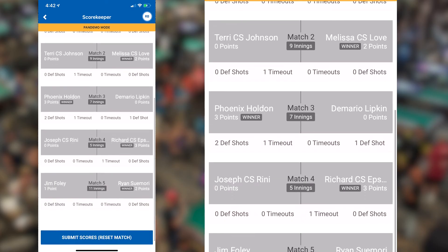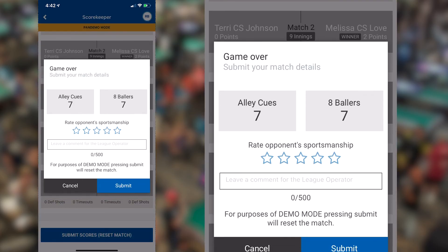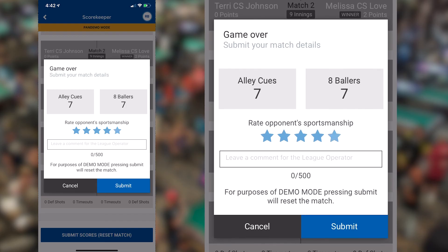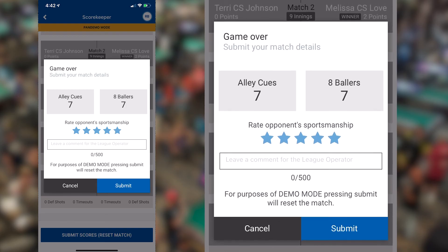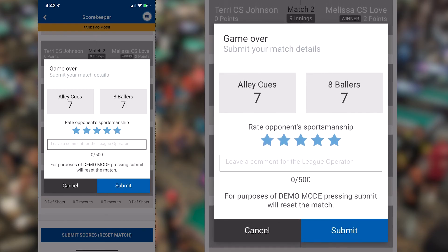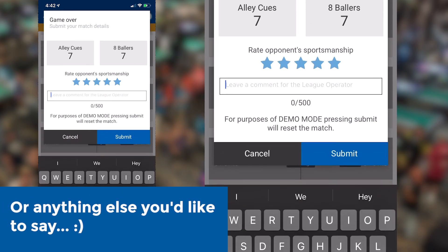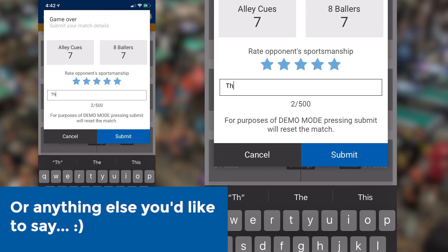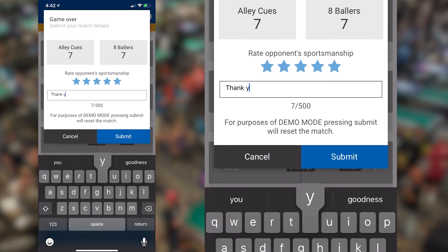After you submit the scores, the app will ask you to rate your opponent's level of sportsmanship, with five stars being the highest rating and one star being the lowest. If you'd like, you can also leave a comment about your opponent's sportsmanship. After you've rated your opponent's sportsmanship, simply click Submit Scores.